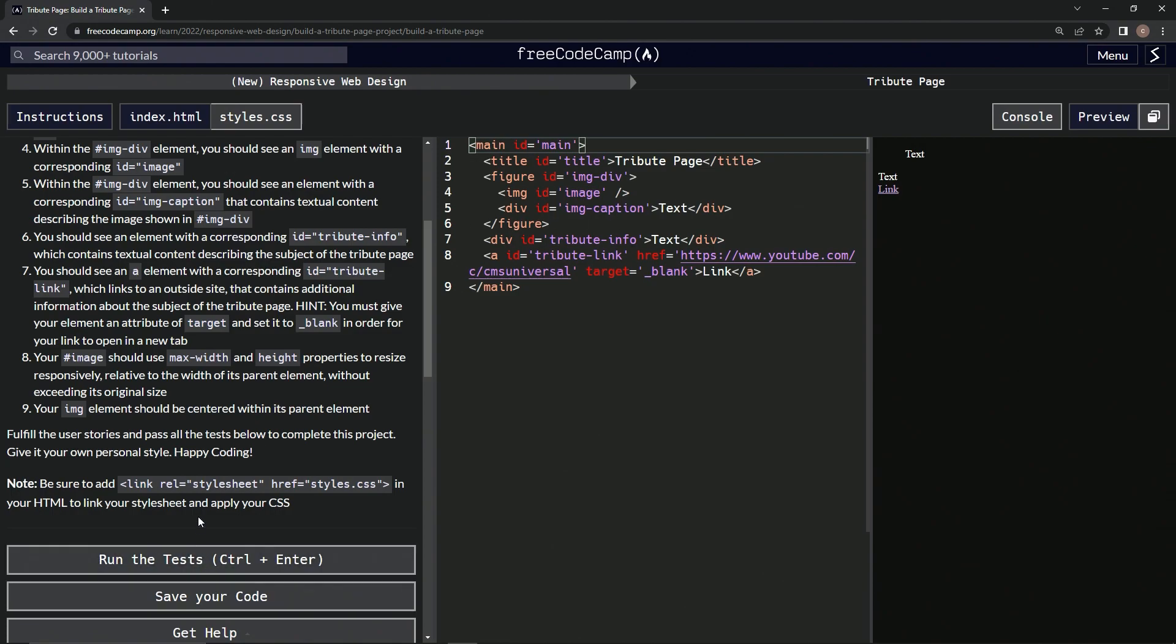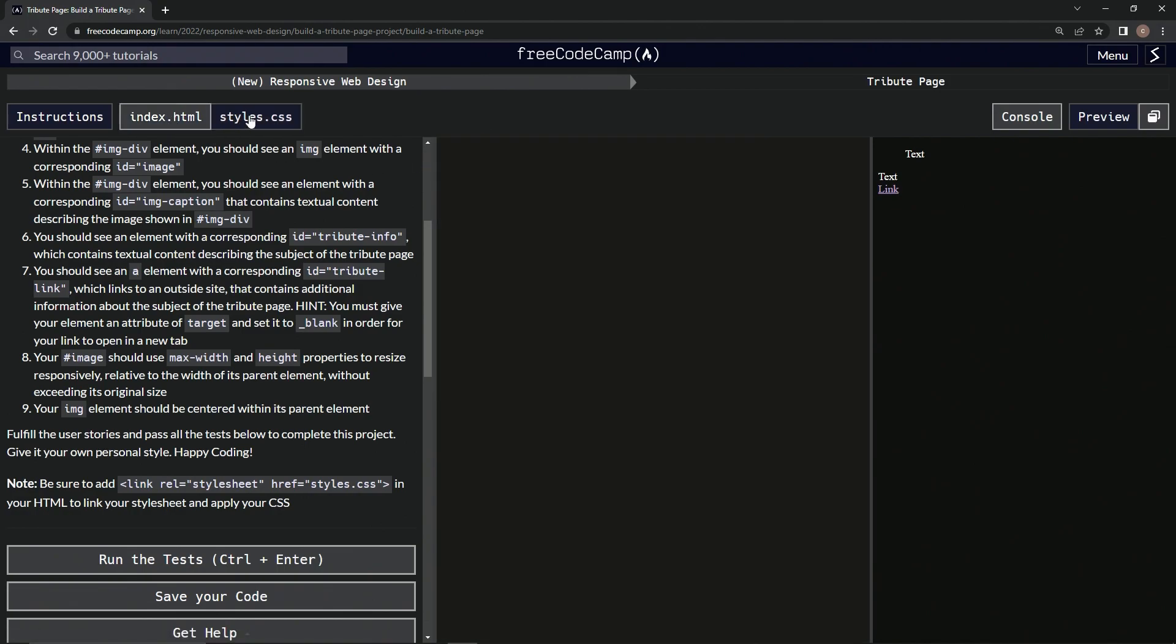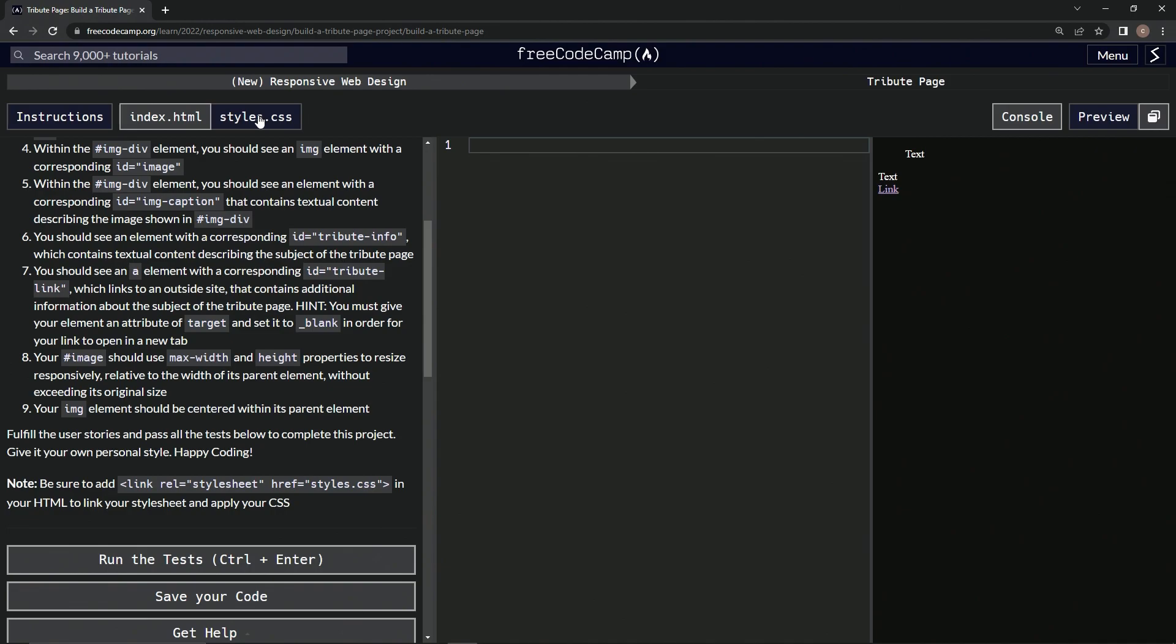All right, so let's come down here and we'll highlight this, copy it, and then we'll paste it at the beginning so that we can link the CSS page. All right, now we'll close this and open up the CSS tab, and then right here we're going to put hashtag image.